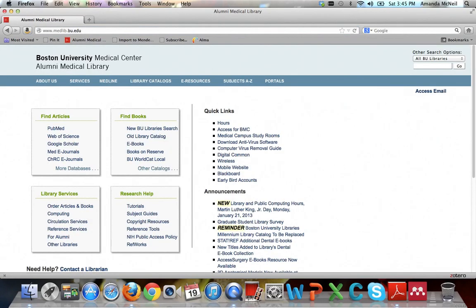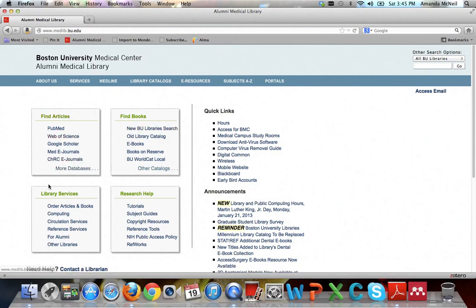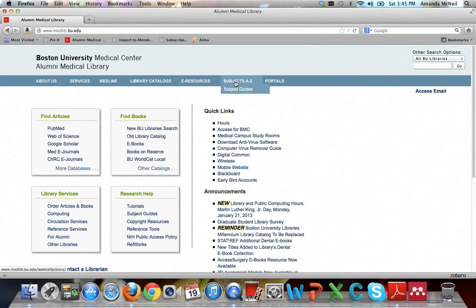The library has many resources to help you in your research. You can see we have a section for finding books, finding articles, services, and research help. But in general, if you're looking into a specific topic like epidemiology, you might want to try a subject guide. You can look under Subjects A to Z in the upper right-hand side, then click on Subject Guides.